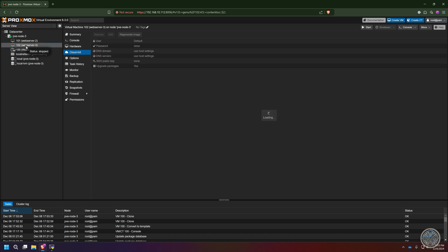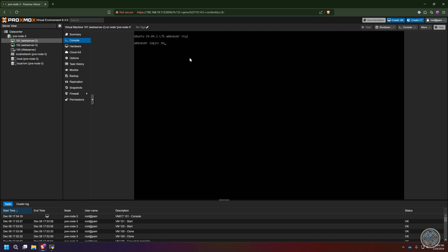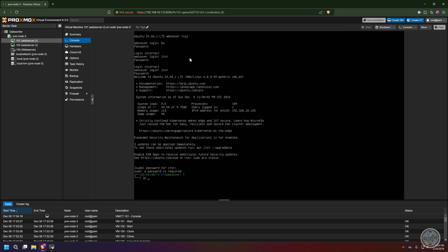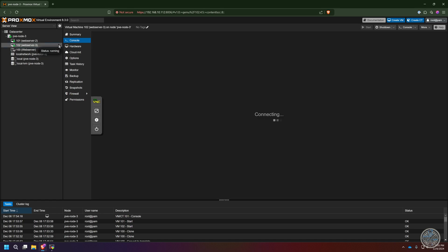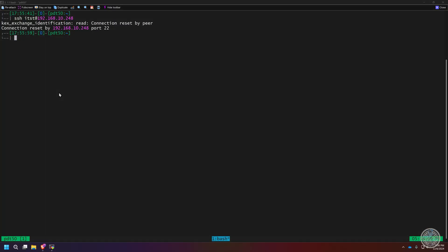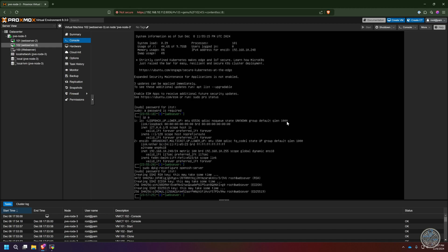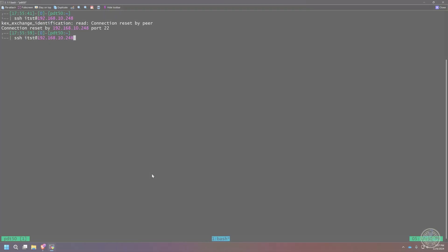Since both are finished, I right-click and start both of them. I go to the console, log in, and run 'ip a' to get the IP address for each. My first attempt to SSH into them gives a key exchange identification error — that's because they don't have host keys yet. To trigger cloud-init to recreate them, go back to the Proxmox command line and run 'sudo dpkg-reconfigure openssh-server'. You'll see it creating SSH host keys.